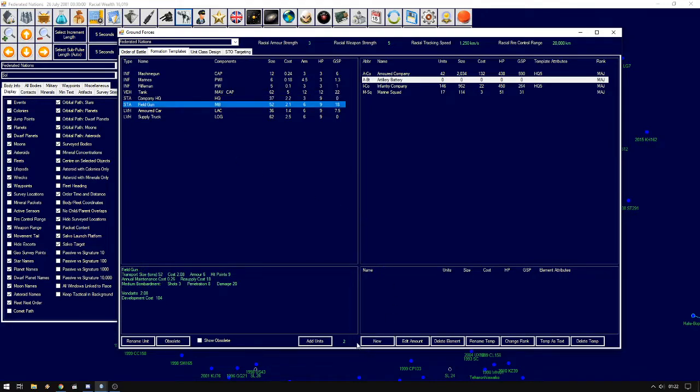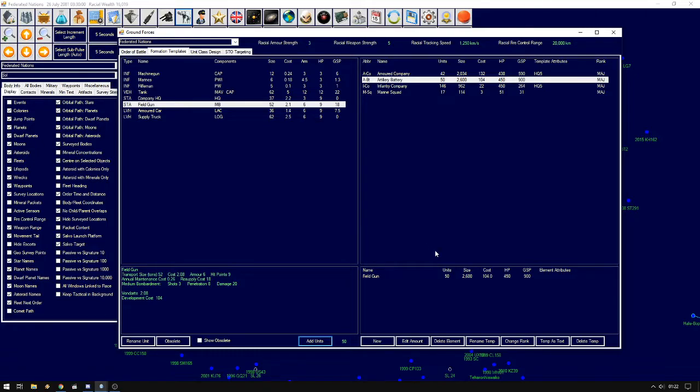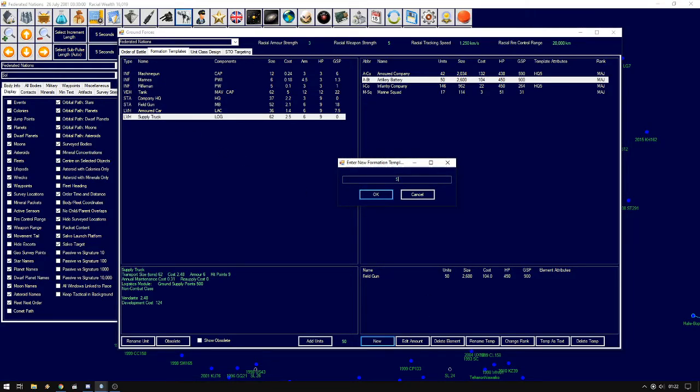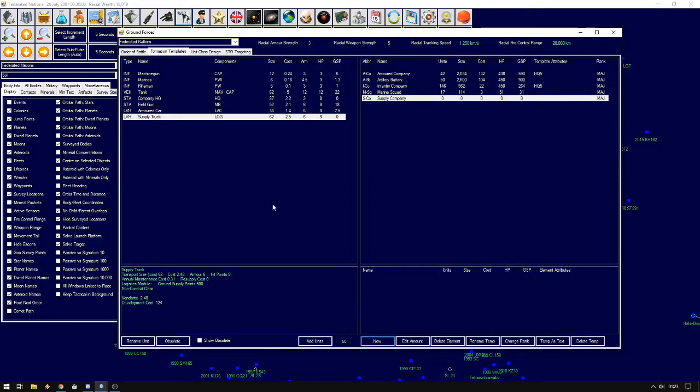Then let's have an artillery battery. And we'll put in 50 field guns. Remember, the structure is all up to you. The names, the numbers, the sizes. The only restriction is how many build points you want to use and how much space it's gonna take in your troop transport ships. Finally let's create supply company. And put in let's say 40 supply trucks. Done.